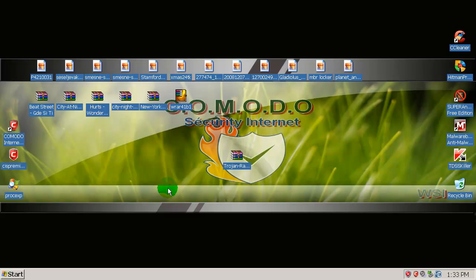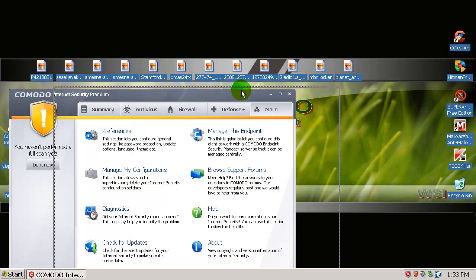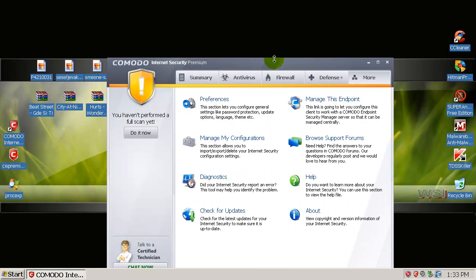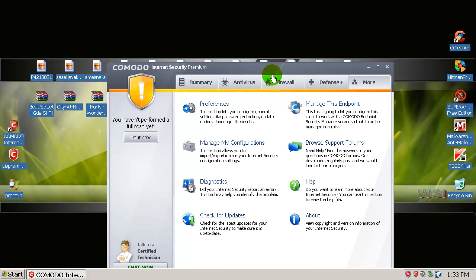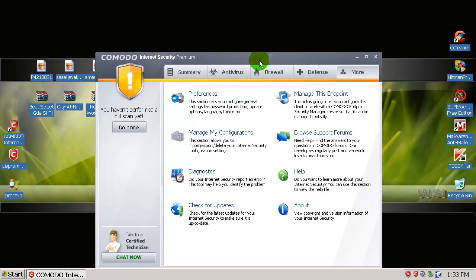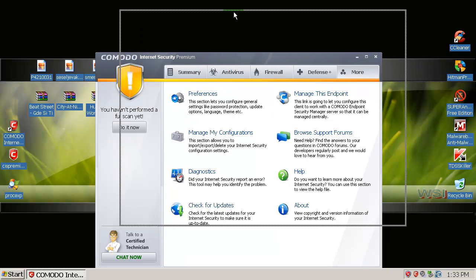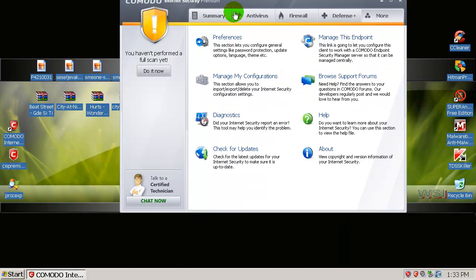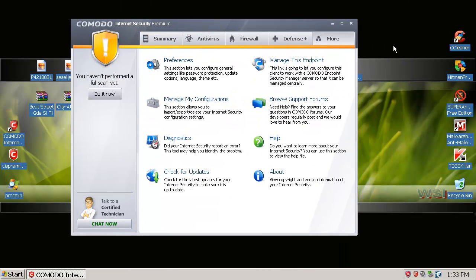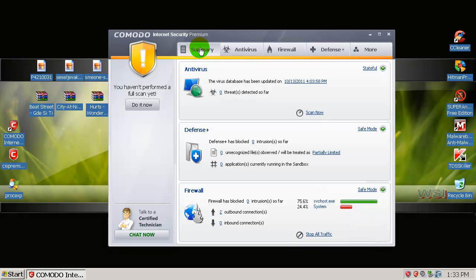What's up everybody, Alec here, and today I have Komodo Internet Security Premium 5.8 final. I haven't tested a beta version yet, and I haven't tested this final release as well. Let me see what's going on with my screen resolution. Okay, it's black, it's dark, but never mind. This is the new main user interface—I like it a lot, it's very nice, very well done.